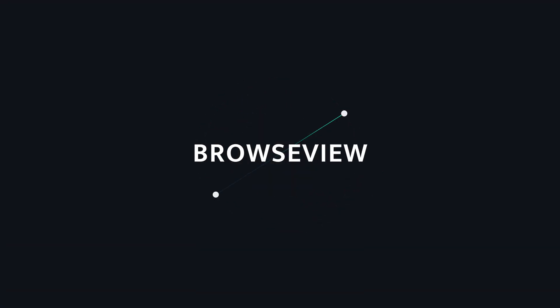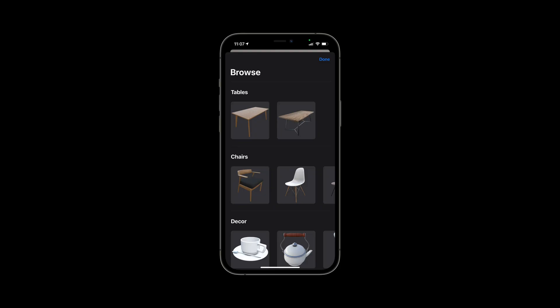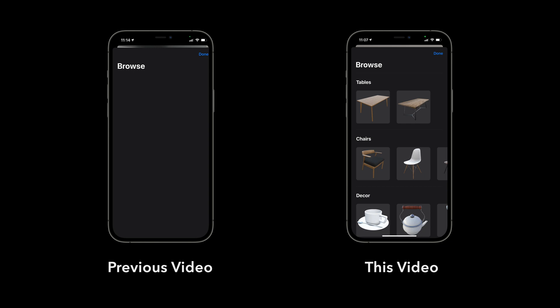In this video we'll go over how to implement a SwiftUI grid view with 3D model data. When completed, the browse view will display thumbnails for our 3D assets organized by category. Because of the complexity of the browse view, we split up the implementation over two videos.